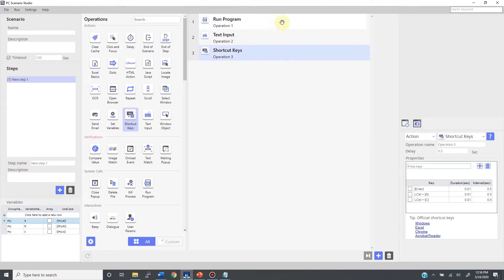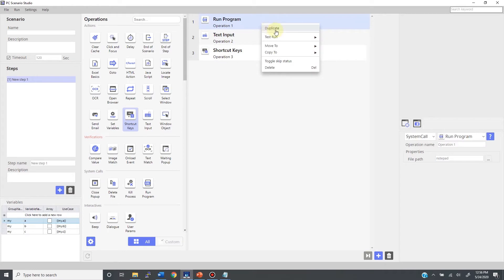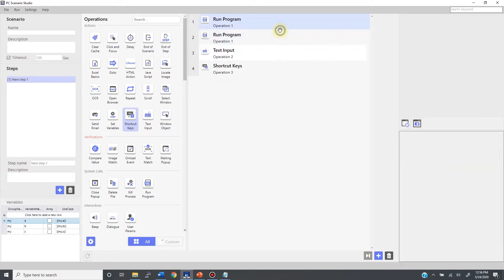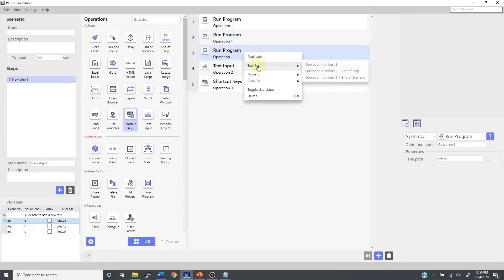Most of the features of the timeline are accessible by right-clicking on any of the operations. The duplicate menu copies your operation or operations. Then you have the test options, which has three choices: just test an individual operation, test until the end of the step, or test until the end of the scenario.